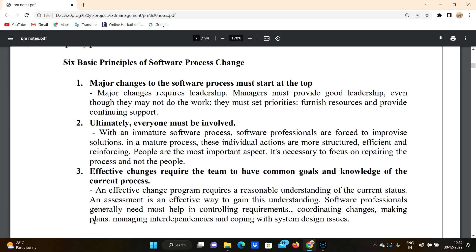Hello everyone, welcome to our channel. Today, the day before the JNTU exam, we are going to discuss the six basic principles of software process change.